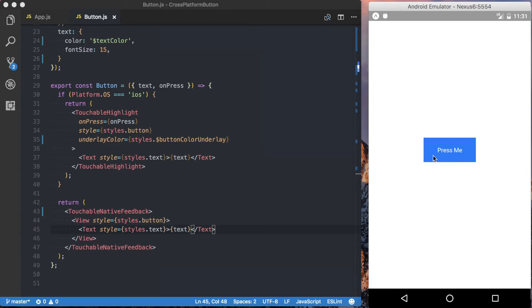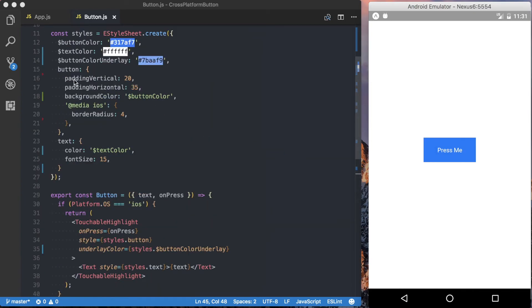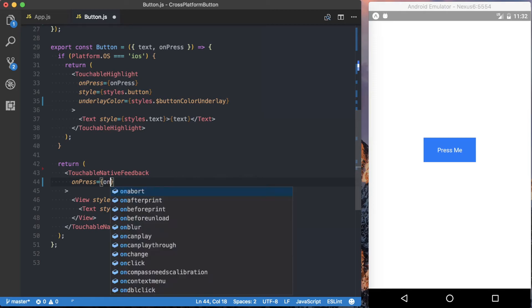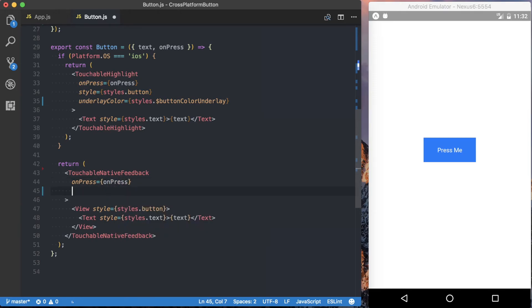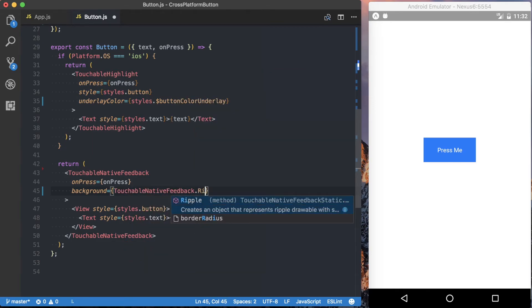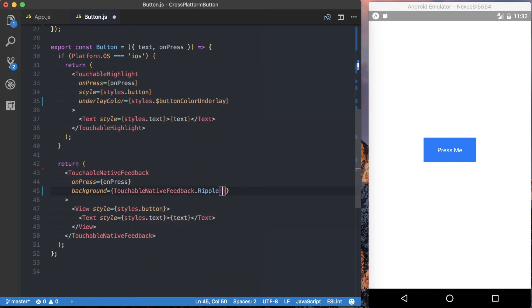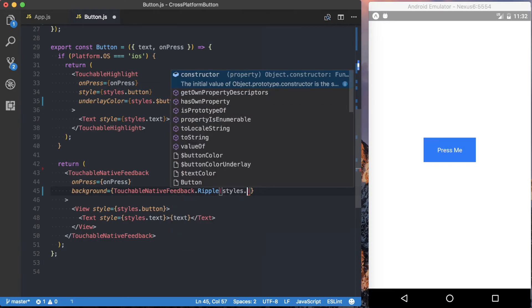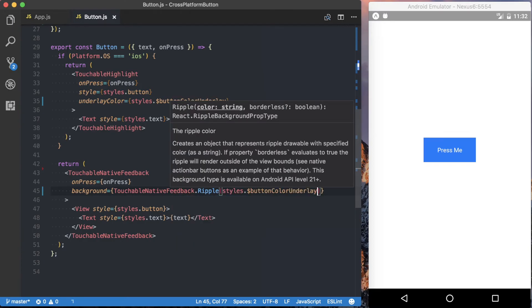Rather than the default black ripple color, we're going to use the same underlay color we set up before. First thing we should do is give the TouchableNativeFeedback its onPress prop. Then we can set the background property using TouchableNativeFeedback.ripple, which lets us specify the color that runs when the button is pressed. Inside of there, we'll pass styles.buttonColorUnderlay. Save that, and you can see we're now getting that light highlight whenever we tap on the button.